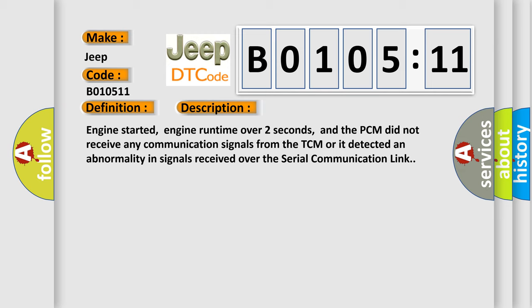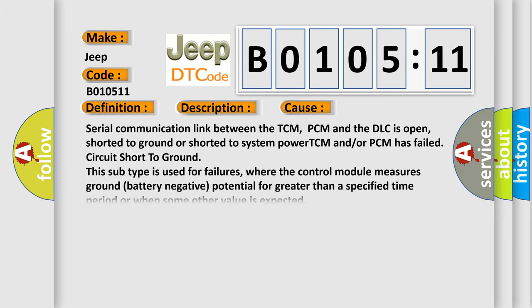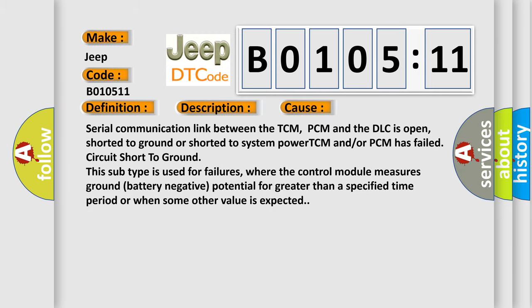This diagnostic error occurs most often in these cases: Serial communication link between the TCM, PCM, and the DLC is open, short to ground, or short to system power. TCM and/or PCM has failed, circuit short to ground.